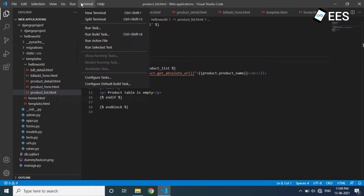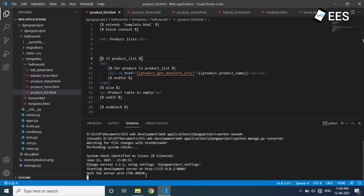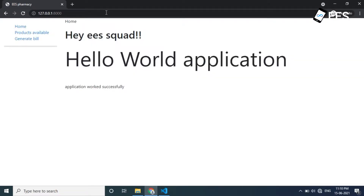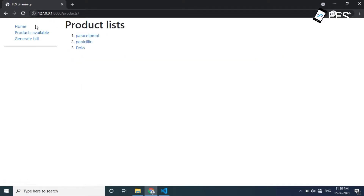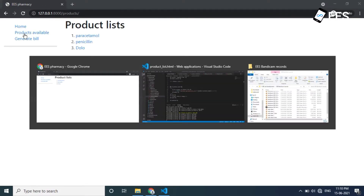So now let's run the application. You can see the products available. There is a navigation bar. There is a detailed view. You will see the content on the sidebar. Now on the sidebar, there is a template HTML.